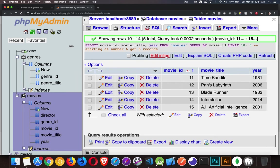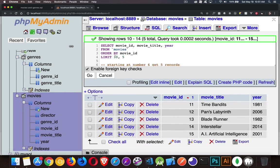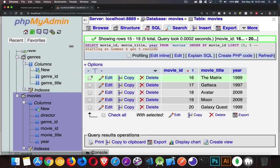You want to get the fourth page. After number 15, get five records. There we go.